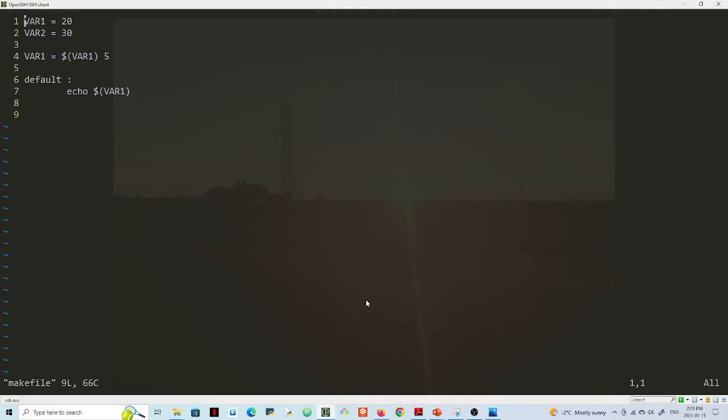So this is what I want to share in this video: how to edit your vimrc file so that you can set numbers by default in Vim. So I will end this video here, this is all for now.